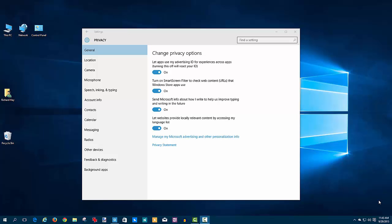Hello everyone, this is Rich Hay from the SuperSite for Windows. I wanted to do a video for you today to talk about privacy and Windows 10.